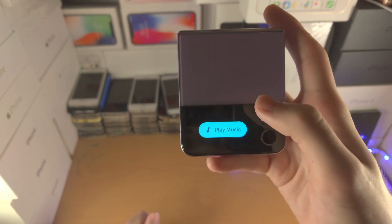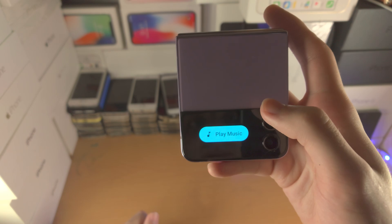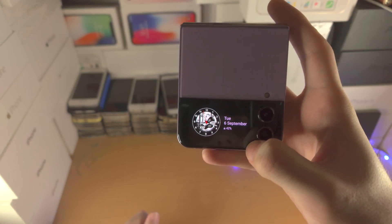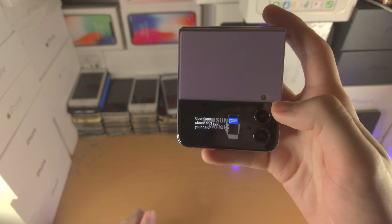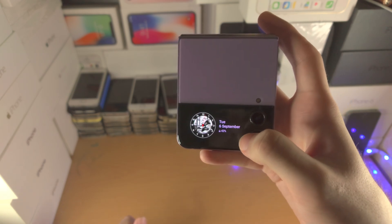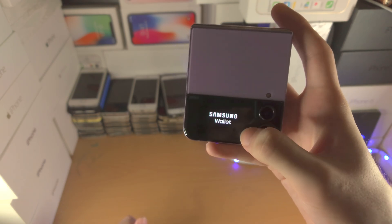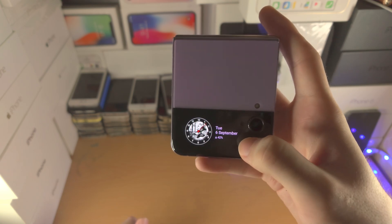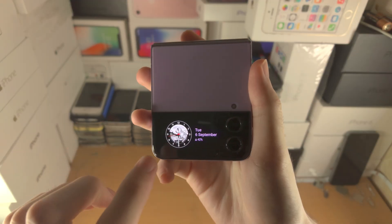If you slide up from the bottom, you're going to be brought to the music player. If you slide up from the bottom far right-hand side, you'll be brought to the wallet. Honestly, it's kind of awkward doing this slide up — you'll get used to it, but my fingers are cramping, so that is just something to keep in mind.